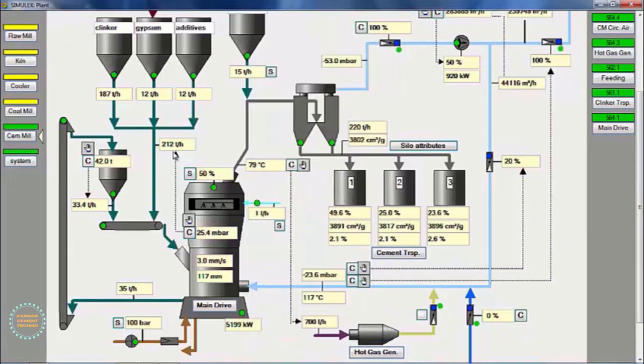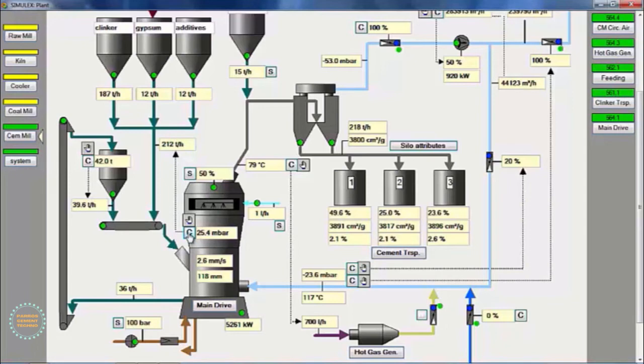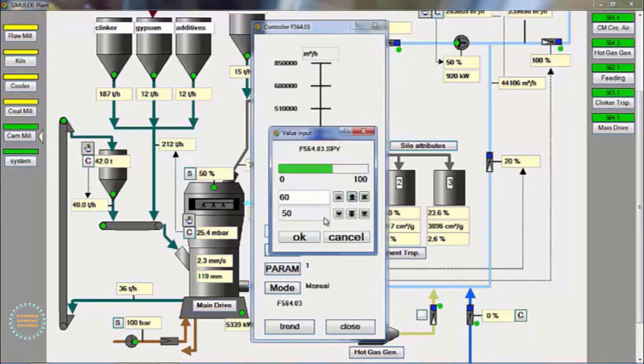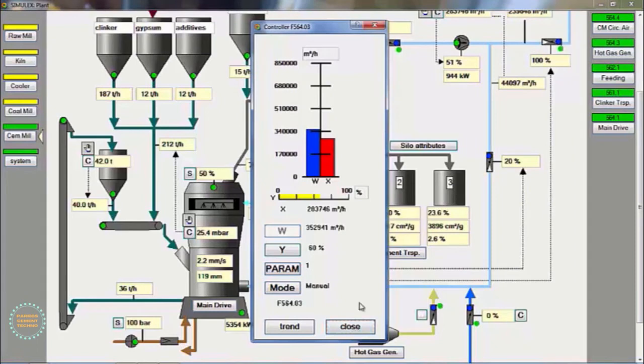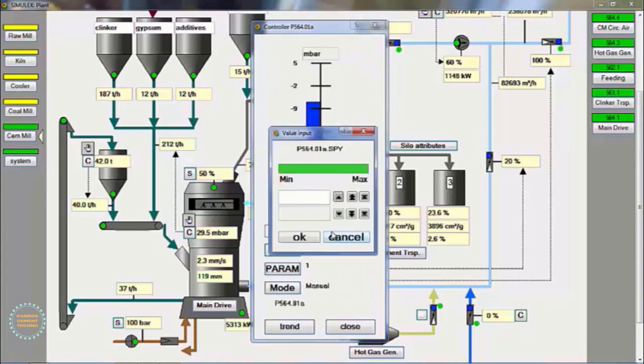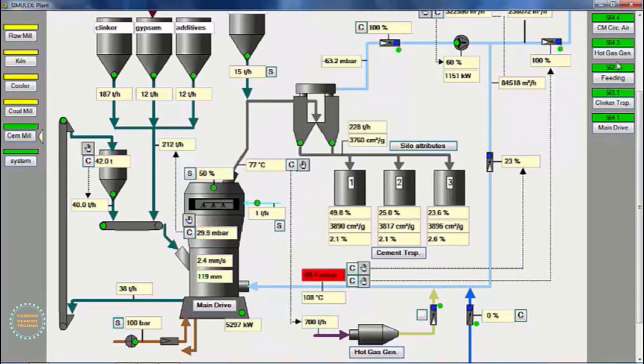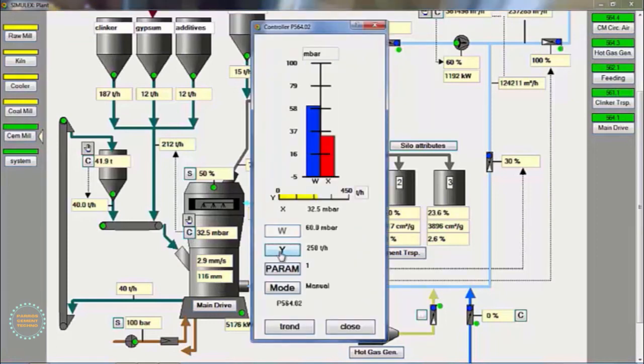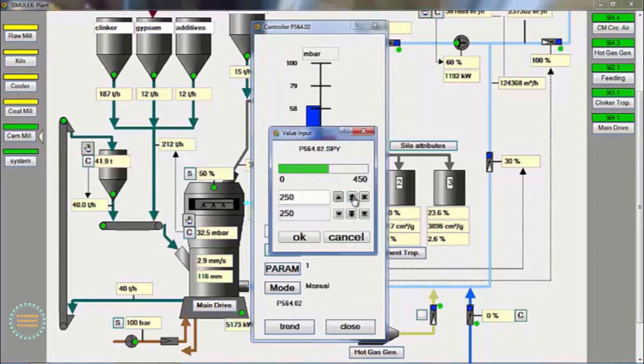To maintain the quality of the Blaine cement product, it can be controlled using a speed separator. If the Blaine is low, the speed separator can be increased and vice versa. To reduce the inlet mill draft, it can be controlled using a circulating air damper. If the mill inlet draft is high or the different pressure inside the mill is low, it can increase the circulating air damper opening and vice versa.